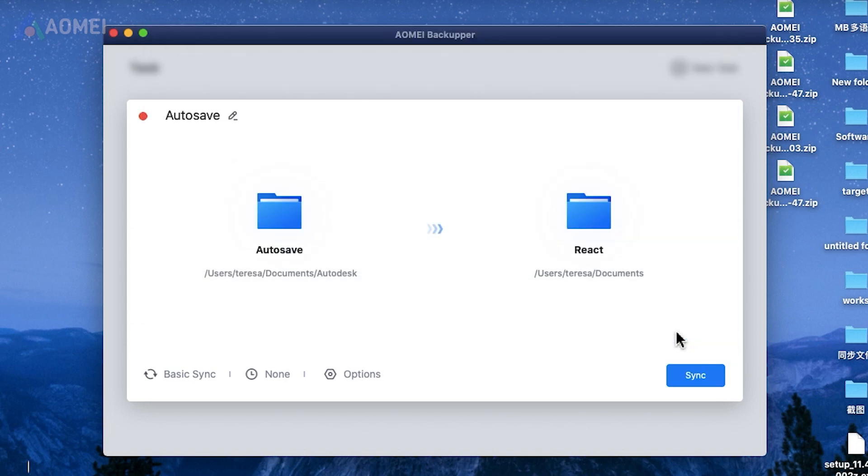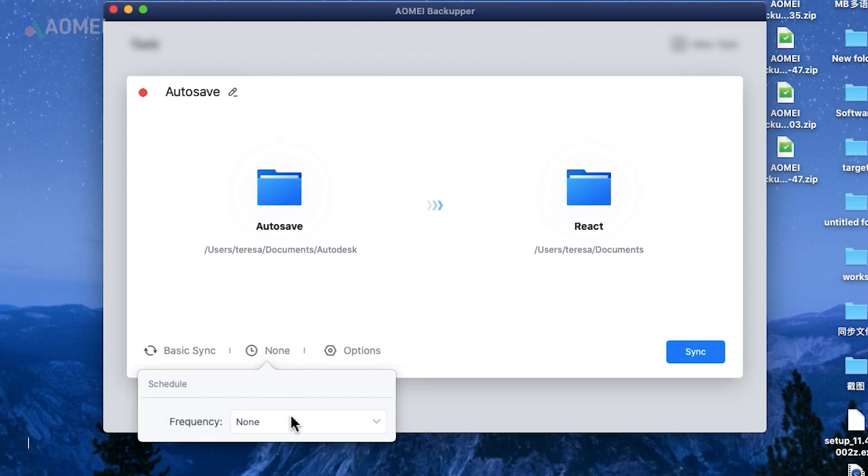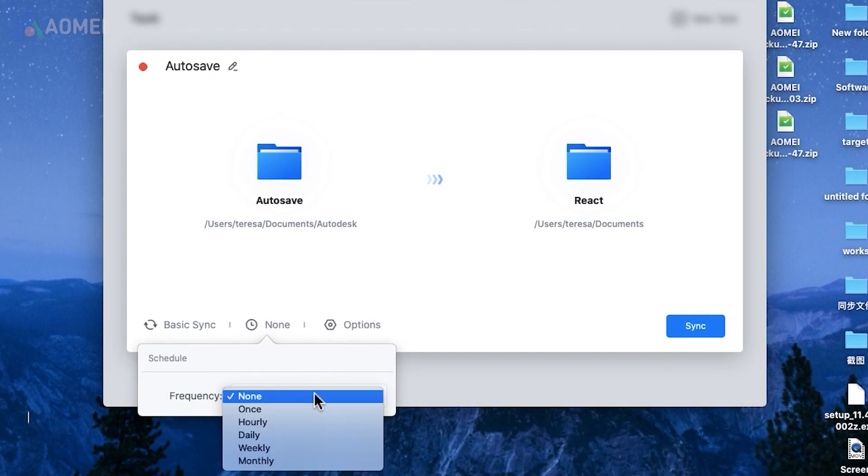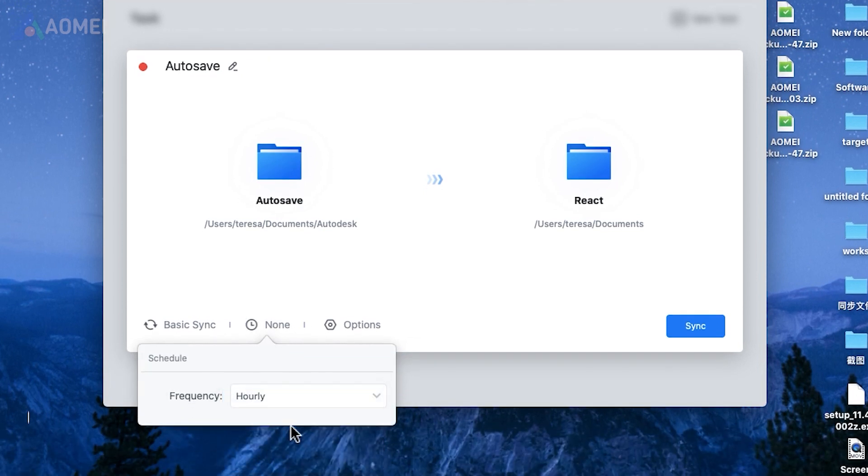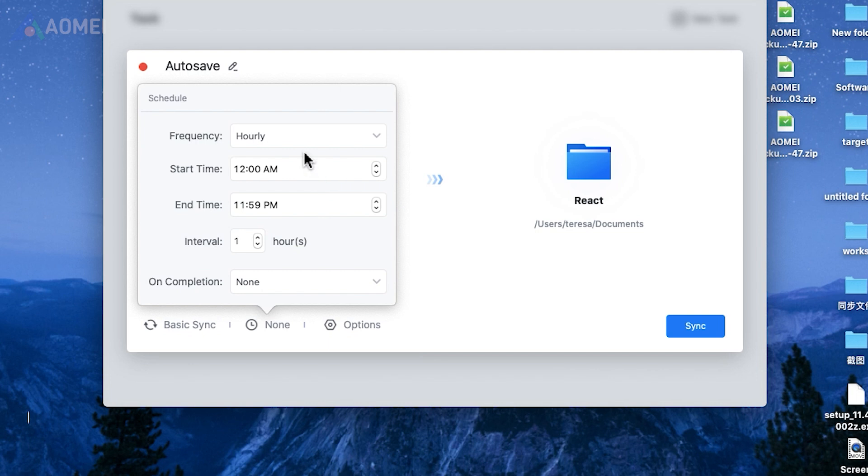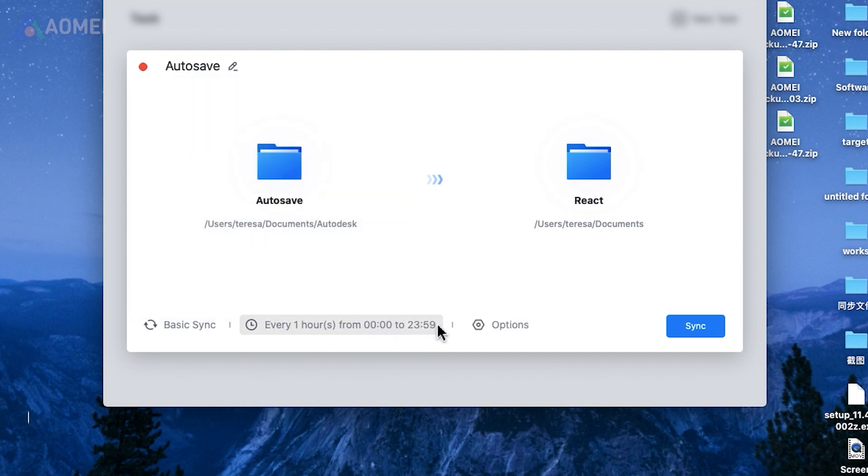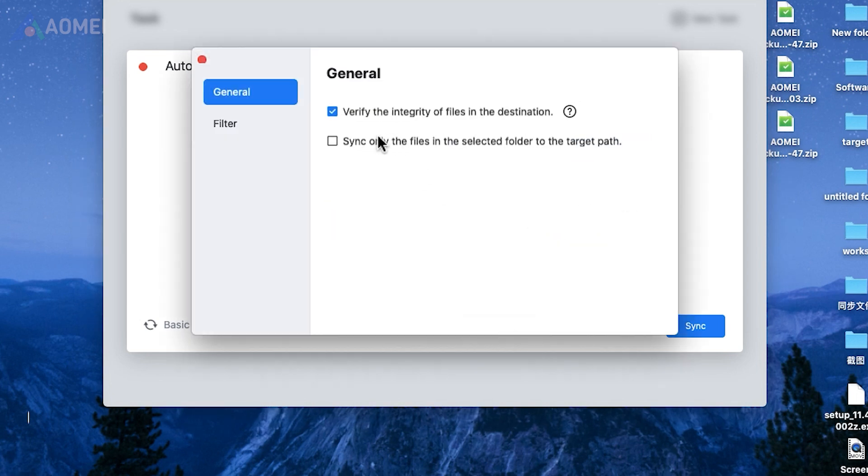Customize the sync schedule and other options to fit your specific workflow. You can set the sync frequency to run once or at regular intervals like hourly, daily, weekly, or monthly. Additionally, you can choose the start time and decide if the system should enter hibernation or shut down after completing the sync.